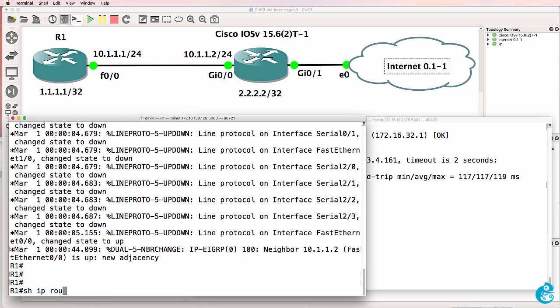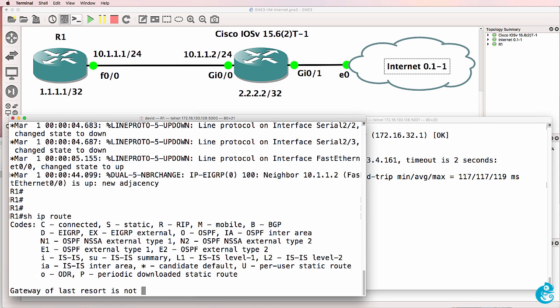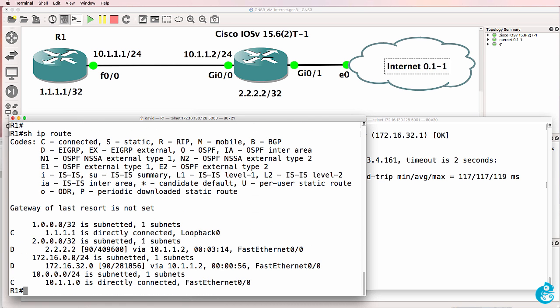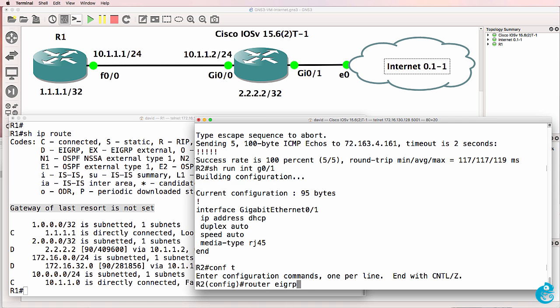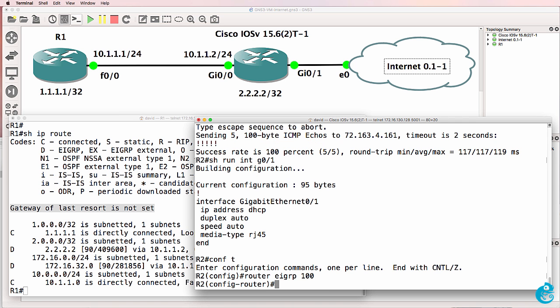Now router one on the left, show IP route, shows that the router hasn't got a gateway of last resort. This route is a Dynamips router, whereas the router on the right is an iOS V router. So we need to do some additional configuration on both these routers to make things work. So as an example, in EIGRP, we need to advertise the default route to router one. So router two needs to advertise a default route to router one so that router one can get to the internet.